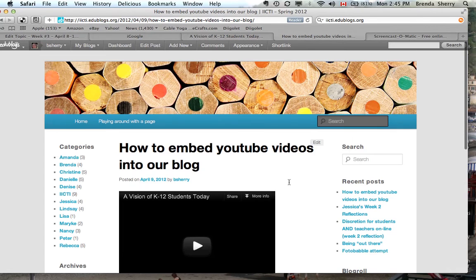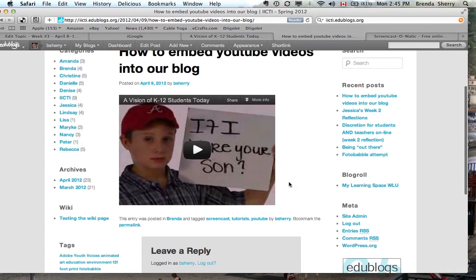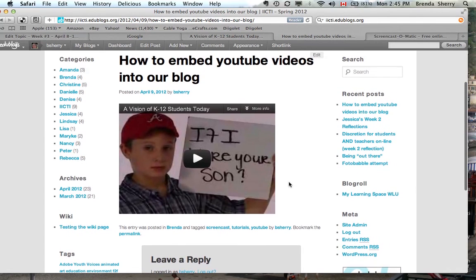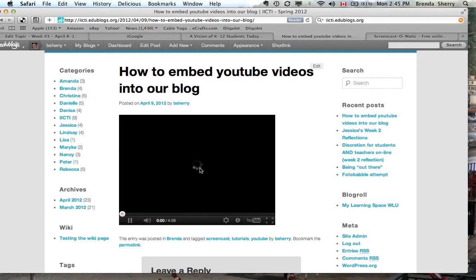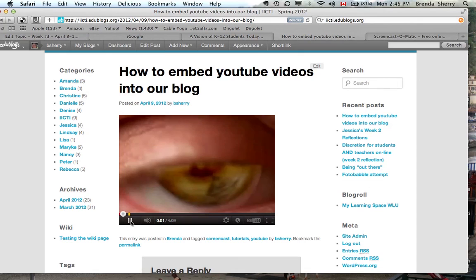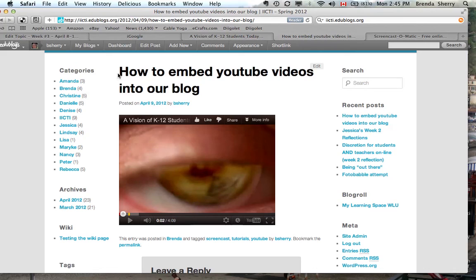And when I view the post, I can see that the video is there on the page and could be played. I will also post these instructions on to our blog and in our resources page on the Laurier website. Thanks for watching.